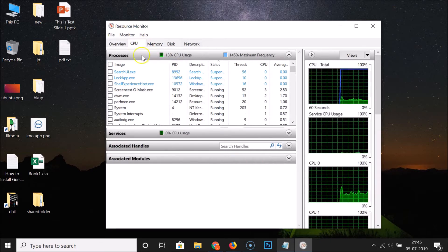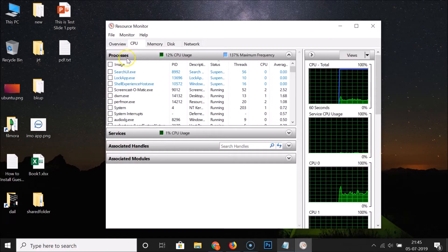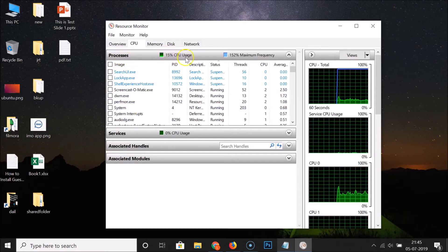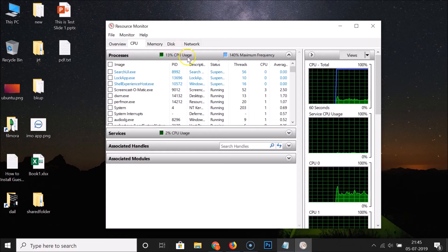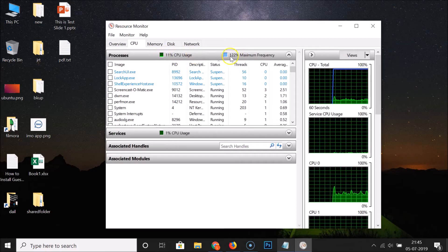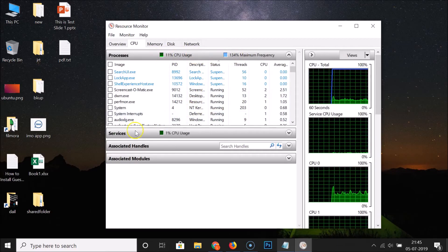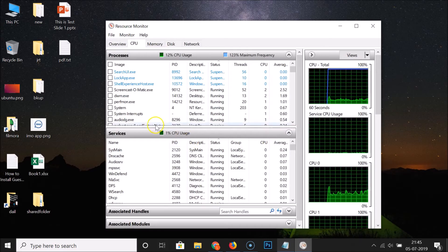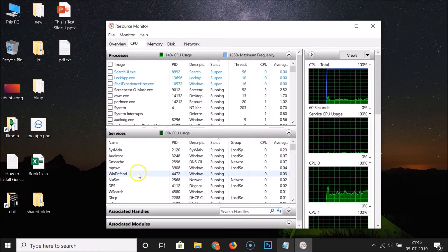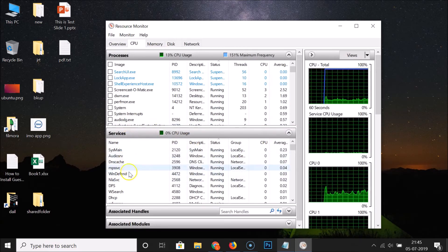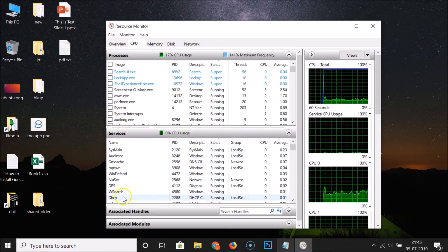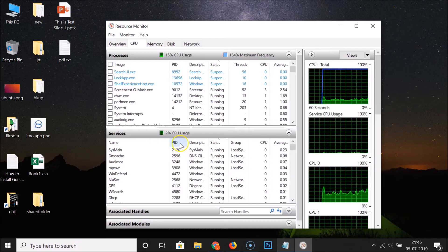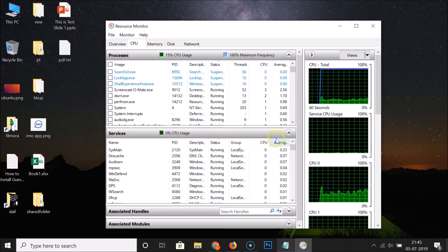Click on the CPU tab and here we have the processes, the CPU usage, and maximum frequency. We also have the Services section — if you click on it, it expands and you can see the names of the services that are running and their CPU usage.